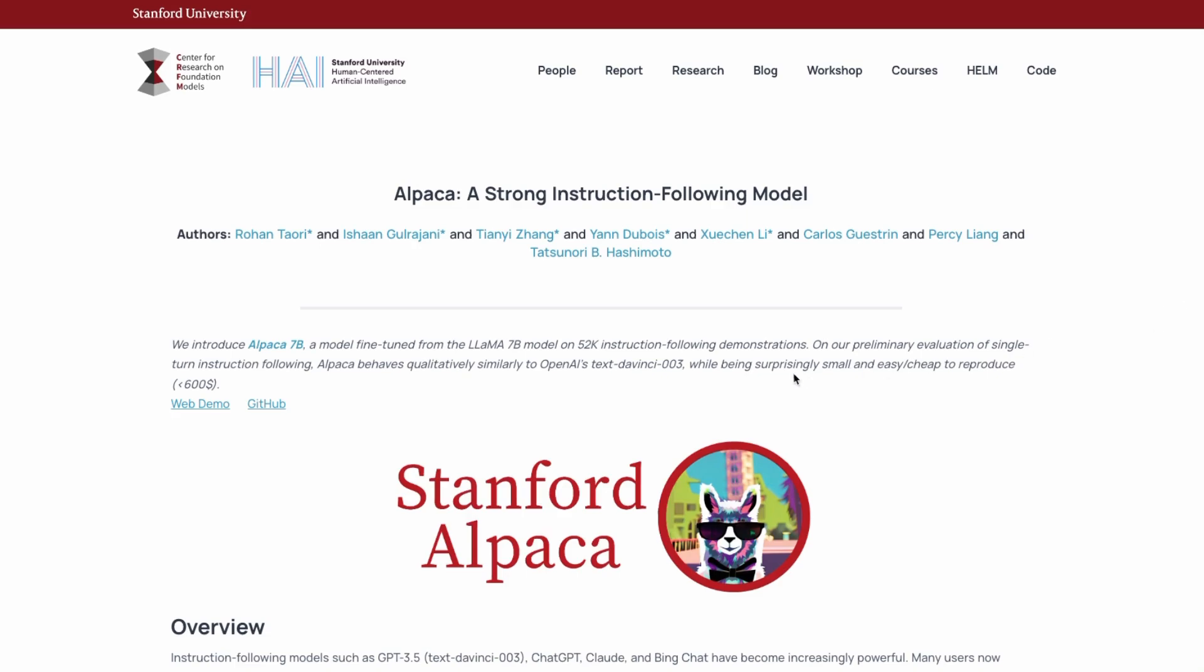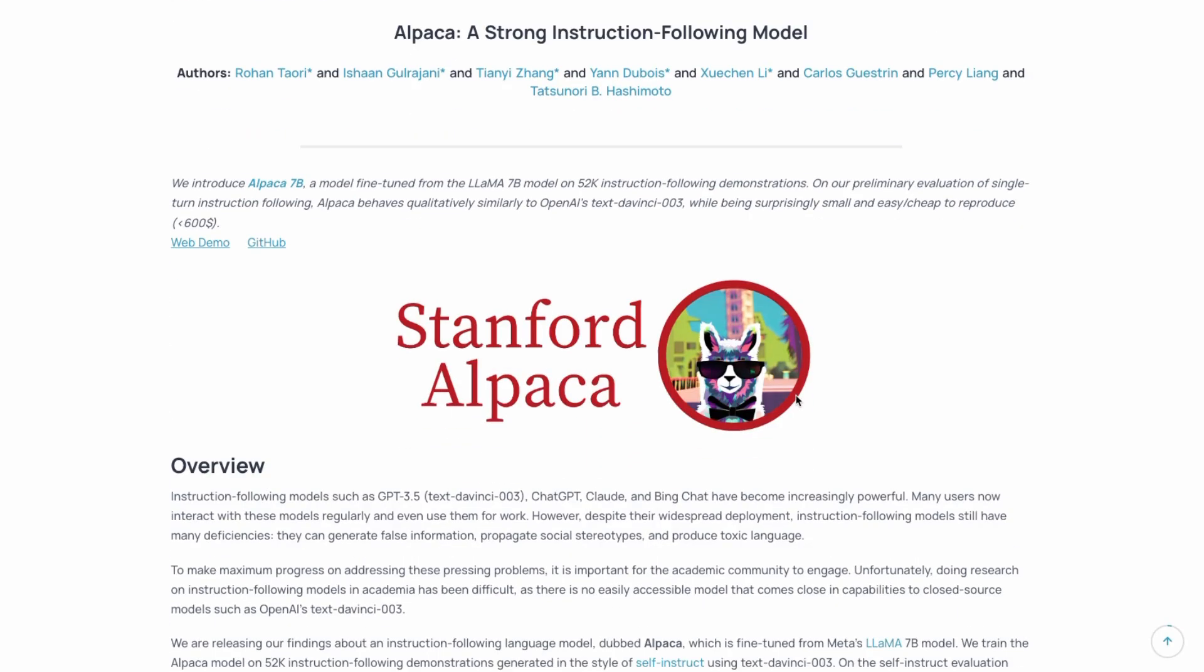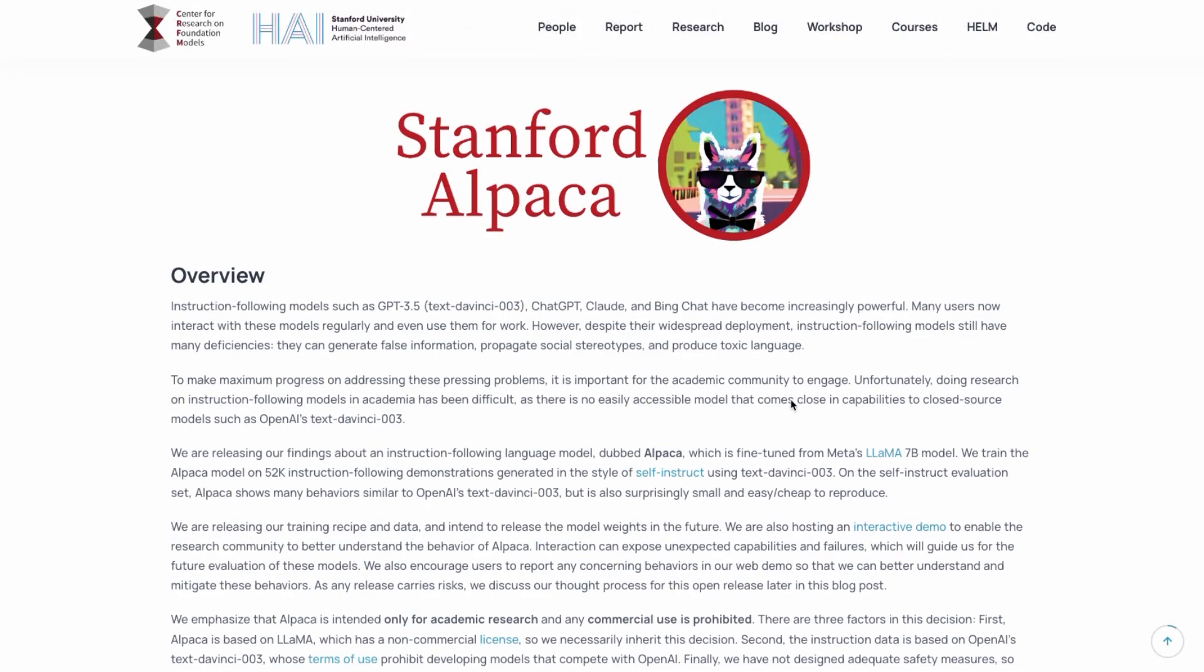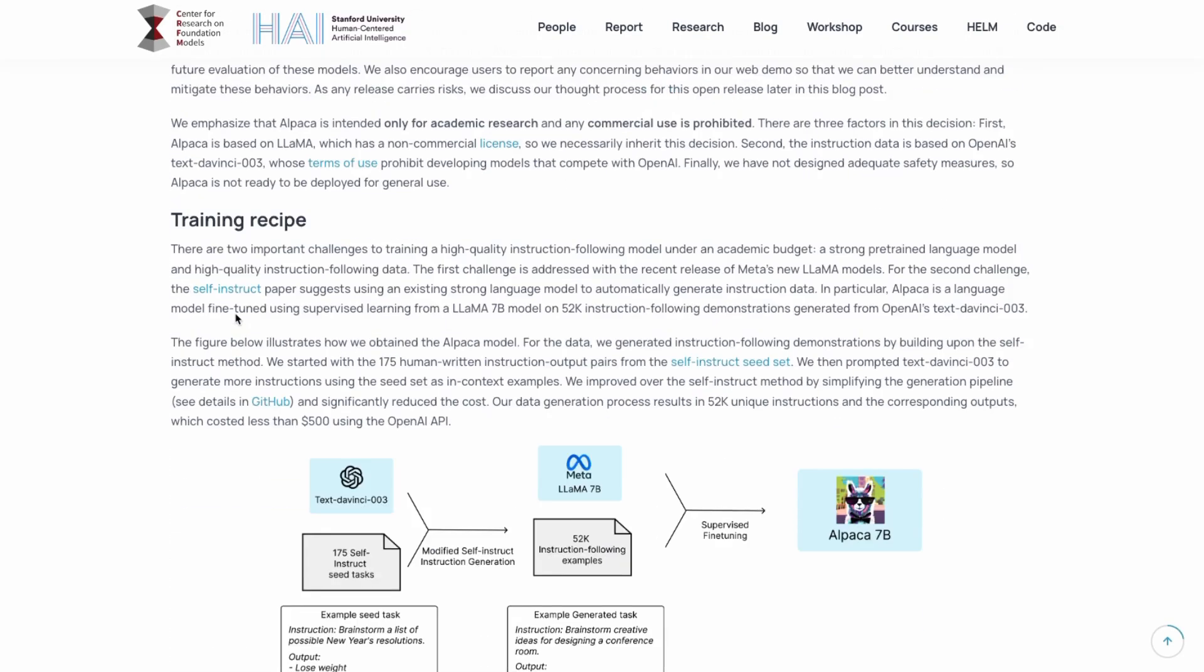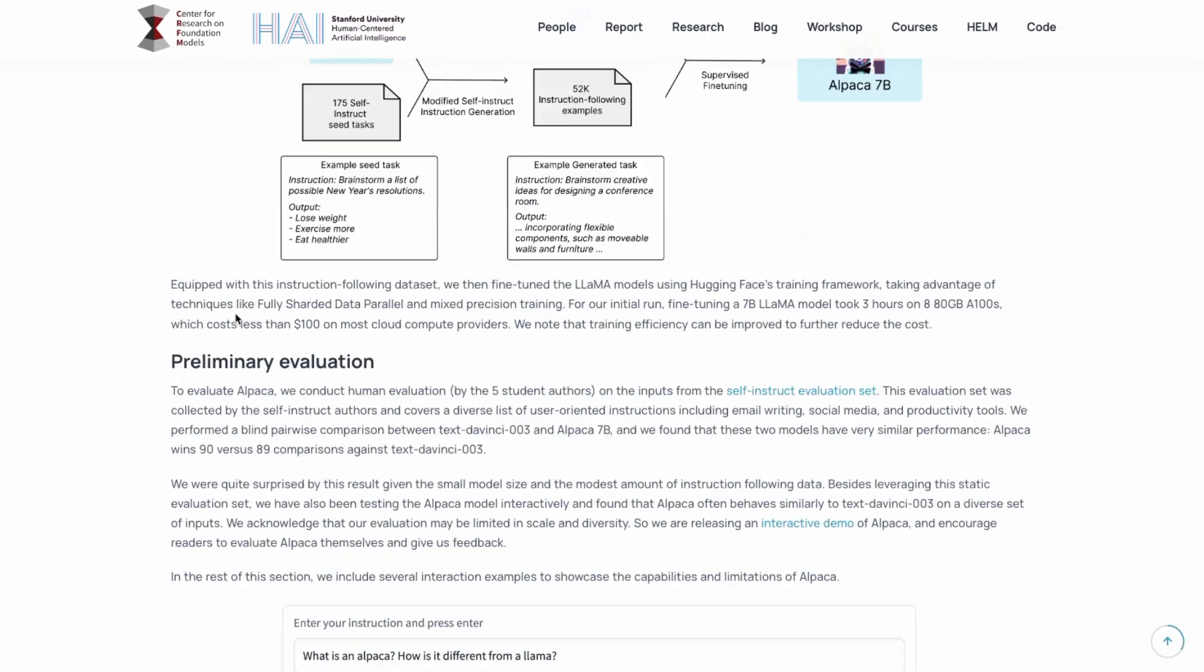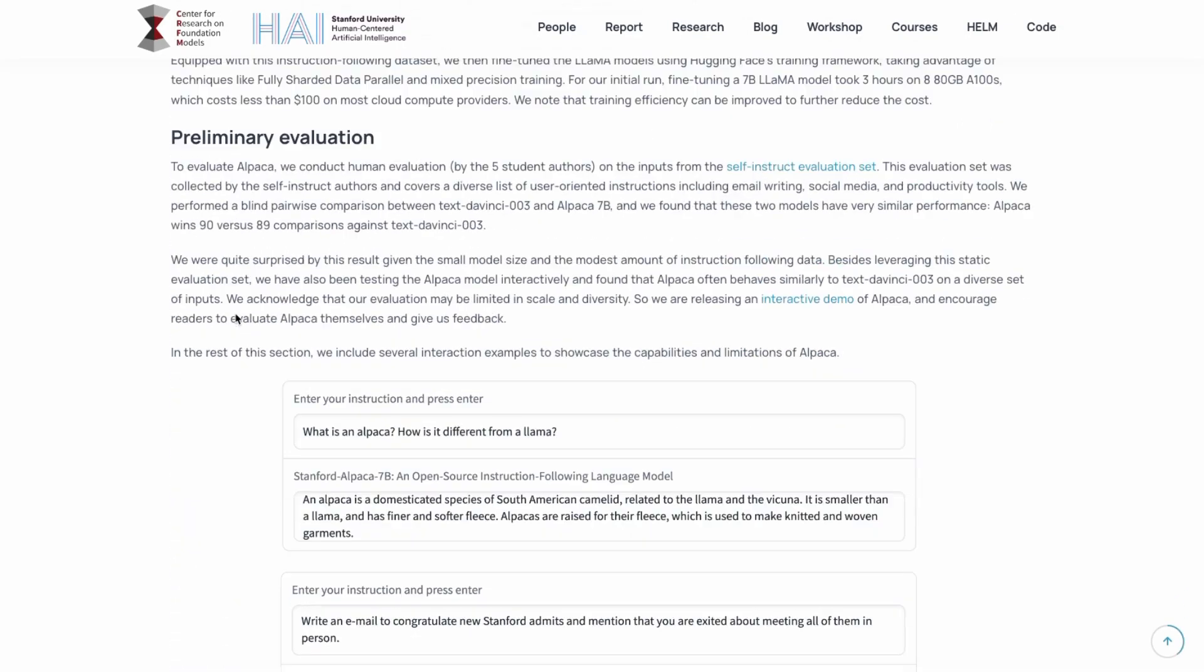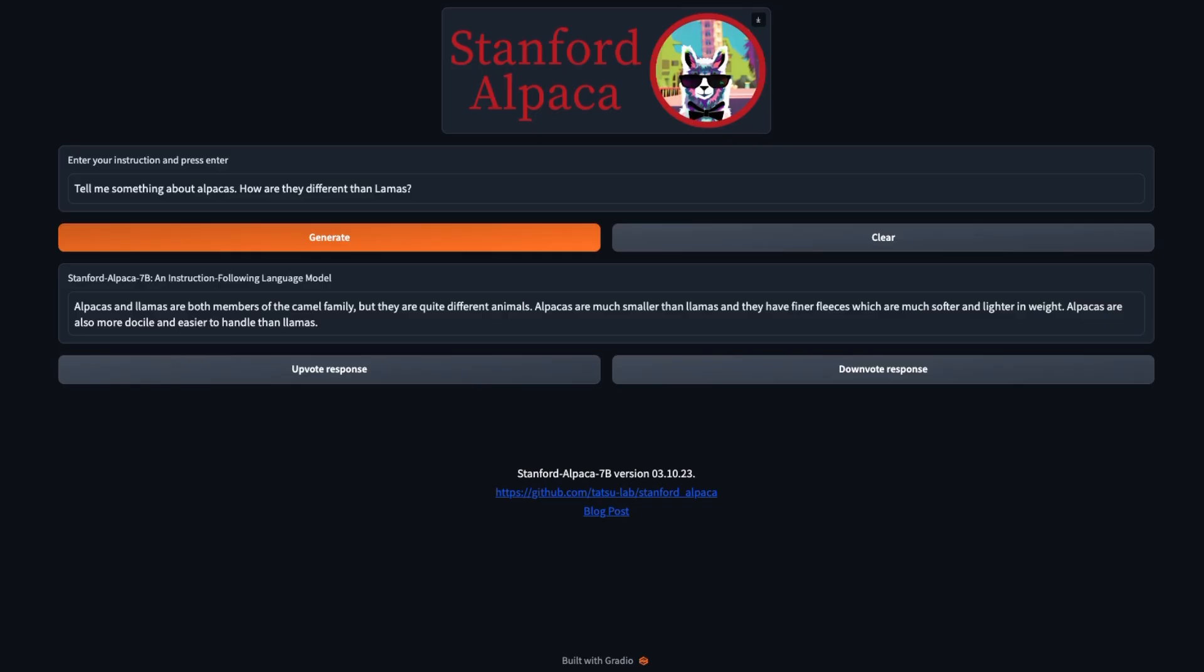In a previous video, we looked at Stanford's Alpaca, which is a fine tuning of the Lama model. They've got some great descriptions about how they made it in here. They also put up a nice place where you can try it out, which I talked about in the previous video.